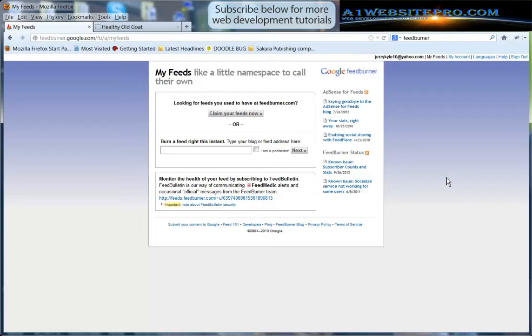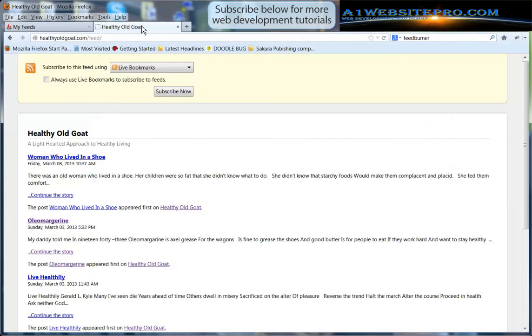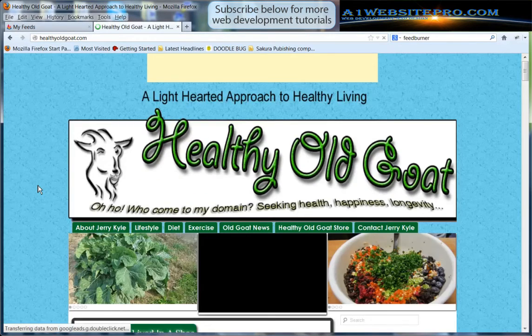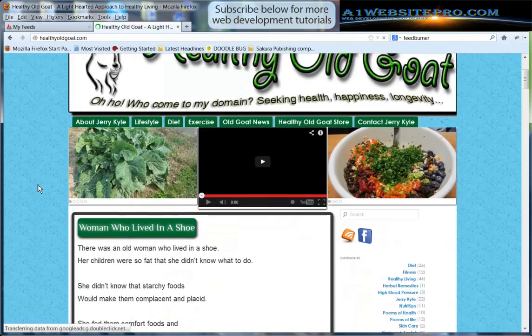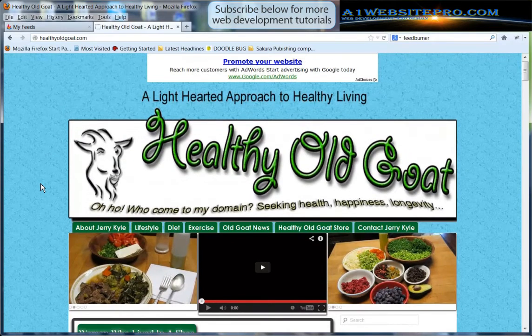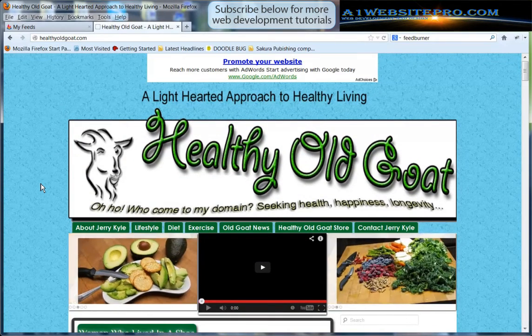So we're going to talk about all that and how to get that done. We're going to use my friend Jerry Kyle's website HealthyOldGoat.com. If you would like to check out his site and live a long healthy happy life feel free to do so and we'll get started right now.